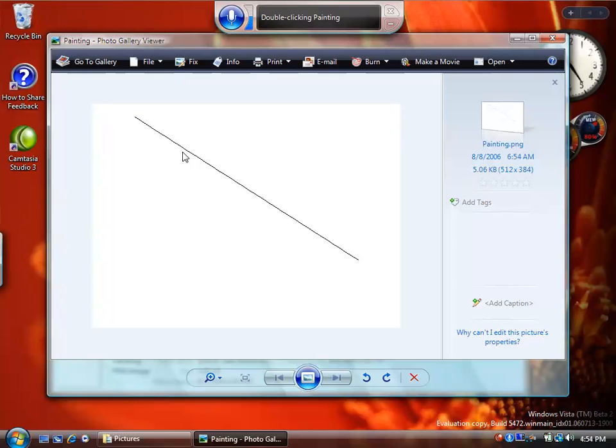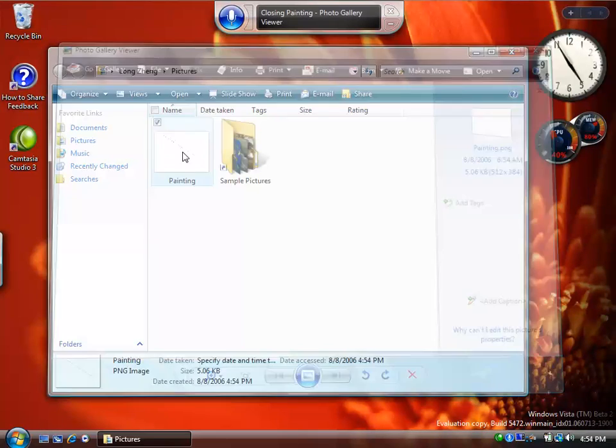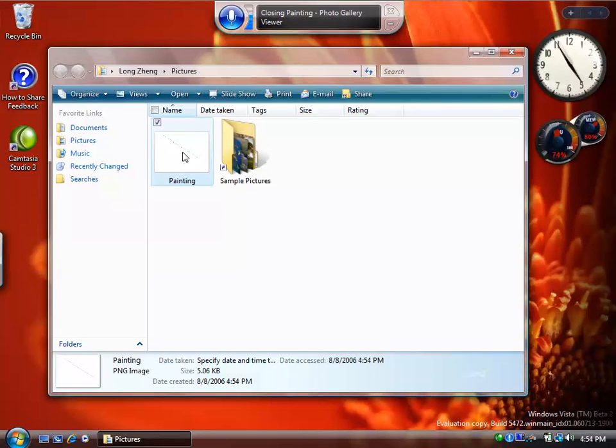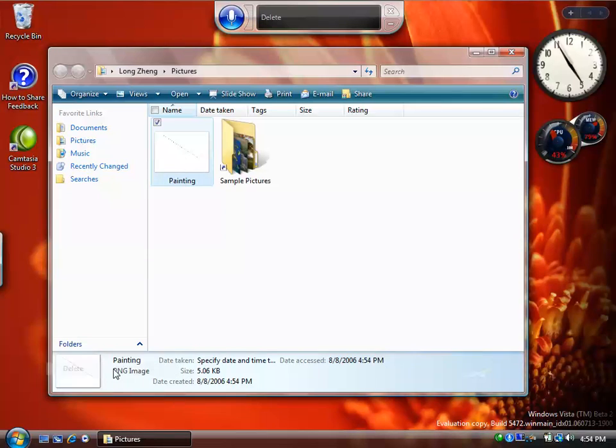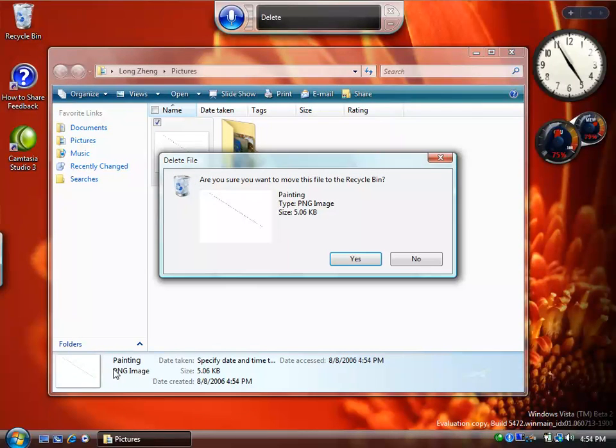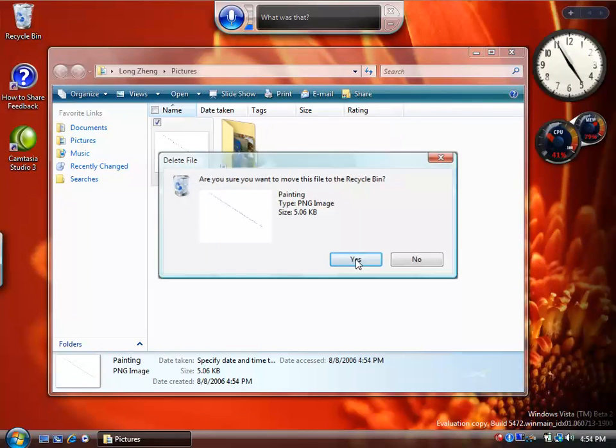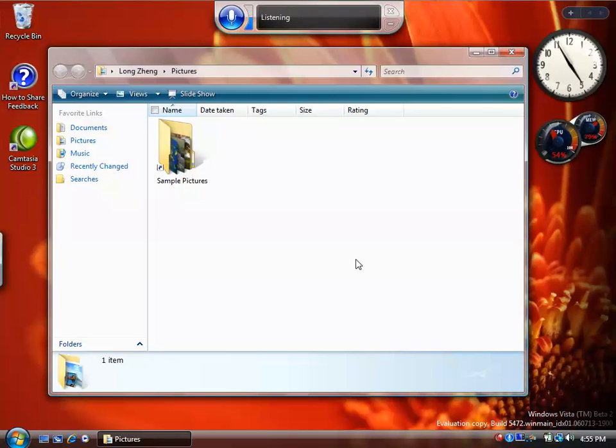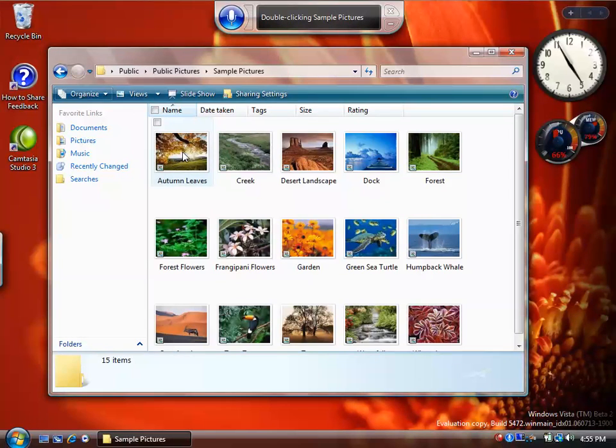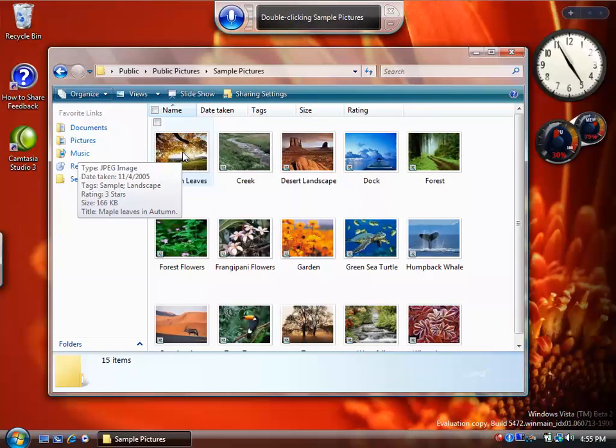8, 11, 12. Yes. Double click sample pictures. Double click sample pictures. Double click dock.